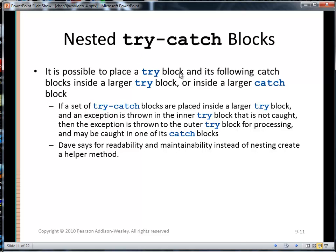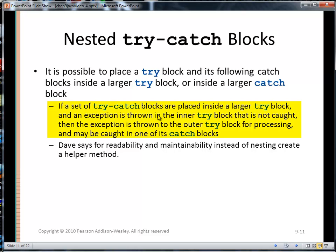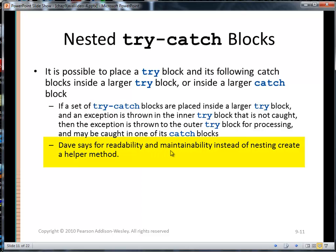Nested try-catch blocks. It is possible to place a try block and its following catch blocks inside a larger try block or inside a larger catch block. If a set of try-catch blocks are placed inside a larger try block and an exception is thrown in the inner try block that is not caught, then the exception is thrown to the outer try block for processing, and it may be caught in one of its catch blocks. For readability and maintainability, you could instead put that inner try-catch block into a helper method and just call the helper method.